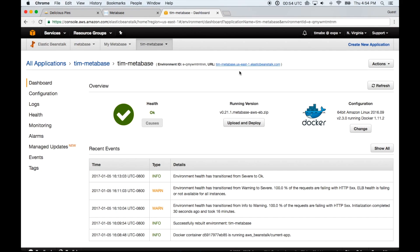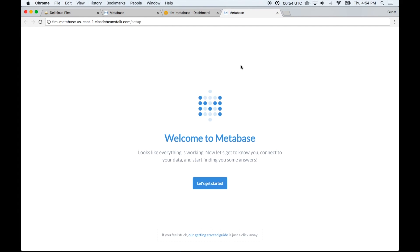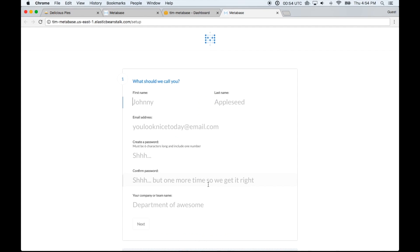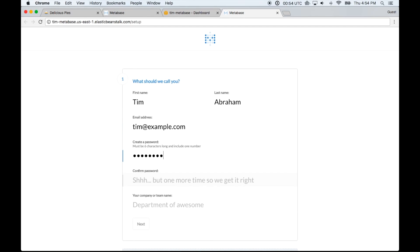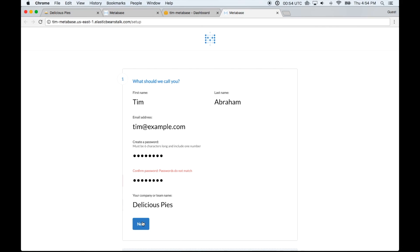Let's go ahead and click this URL that we picked in the first video and that should take us to Metabase. Here we are. Looks like everything is working, so let's get started. We're going to sign up for Metabase — I'll put in my name, email, and a brief password because this is just a demo, and the name of my team, which is my pie company. I typed the passwords too fast and they don't match, but now they should.